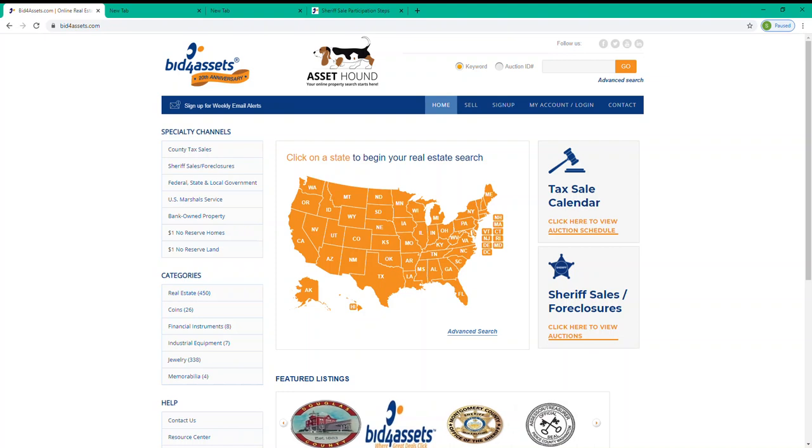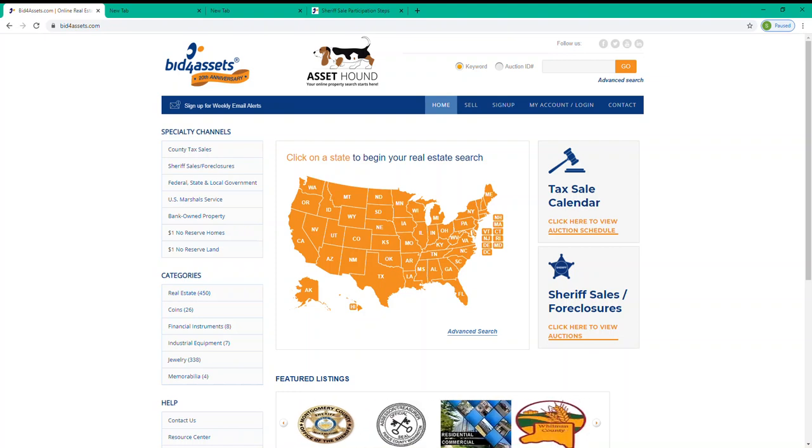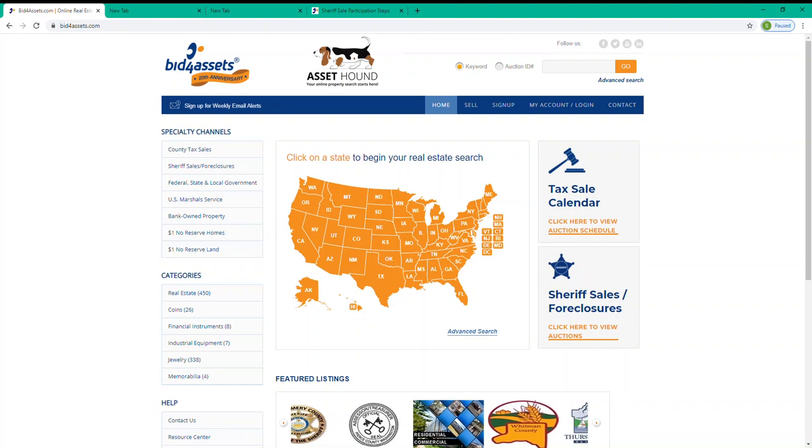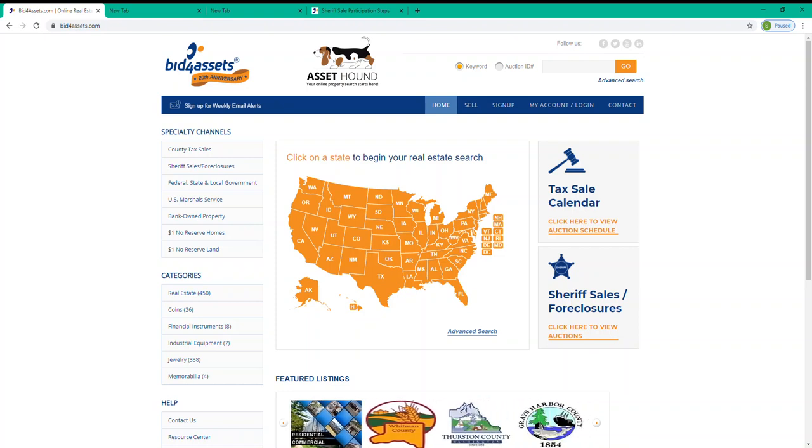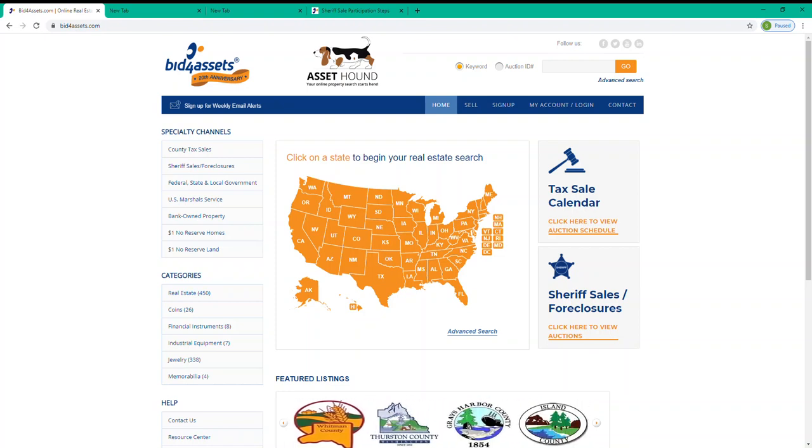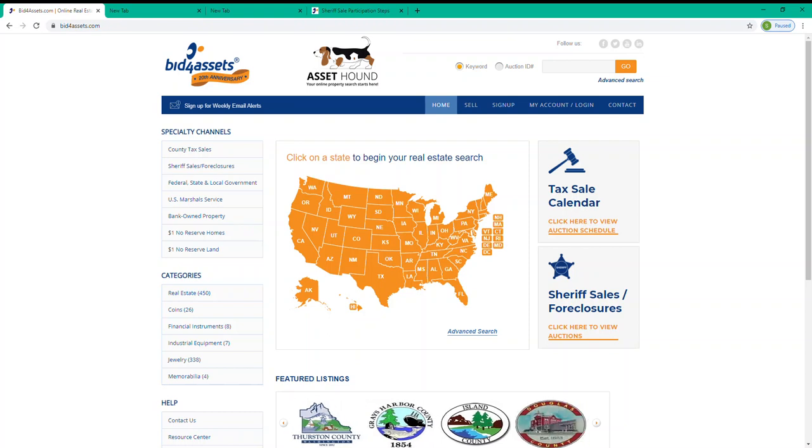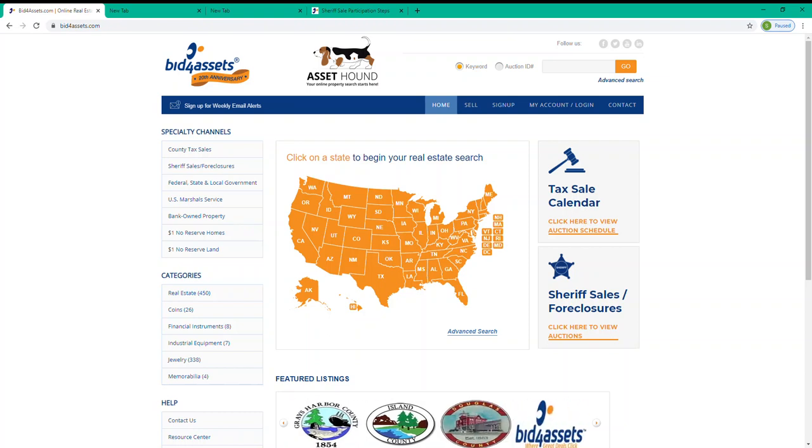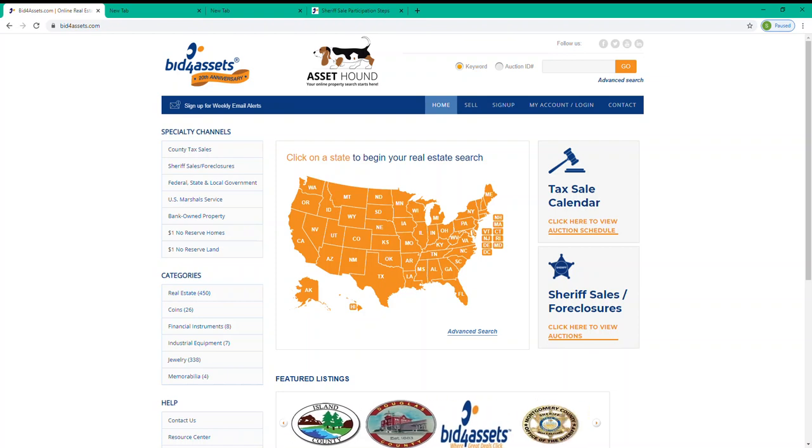Now the first thing you'll want to do to participate in this or any auction available on Bid4Assets is register for a free Bid4Assets account if you haven't done so already. There are no monthly fees required to maintain your account. It's completely free and the registration process should only take a few minutes.